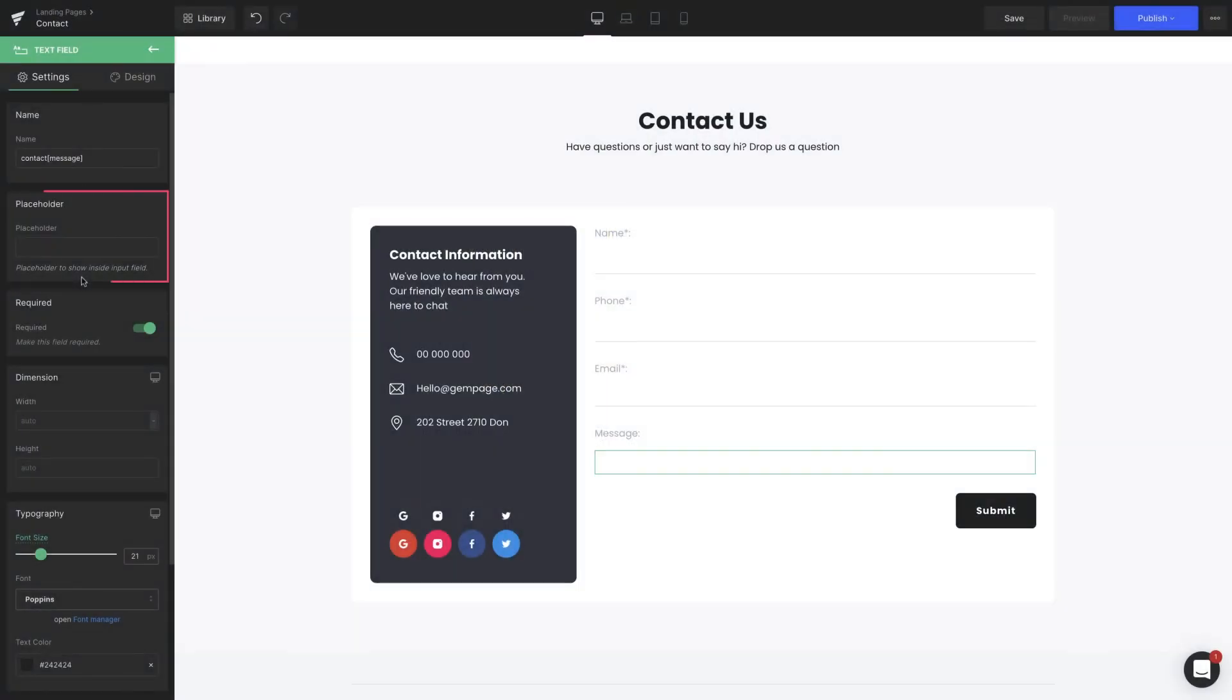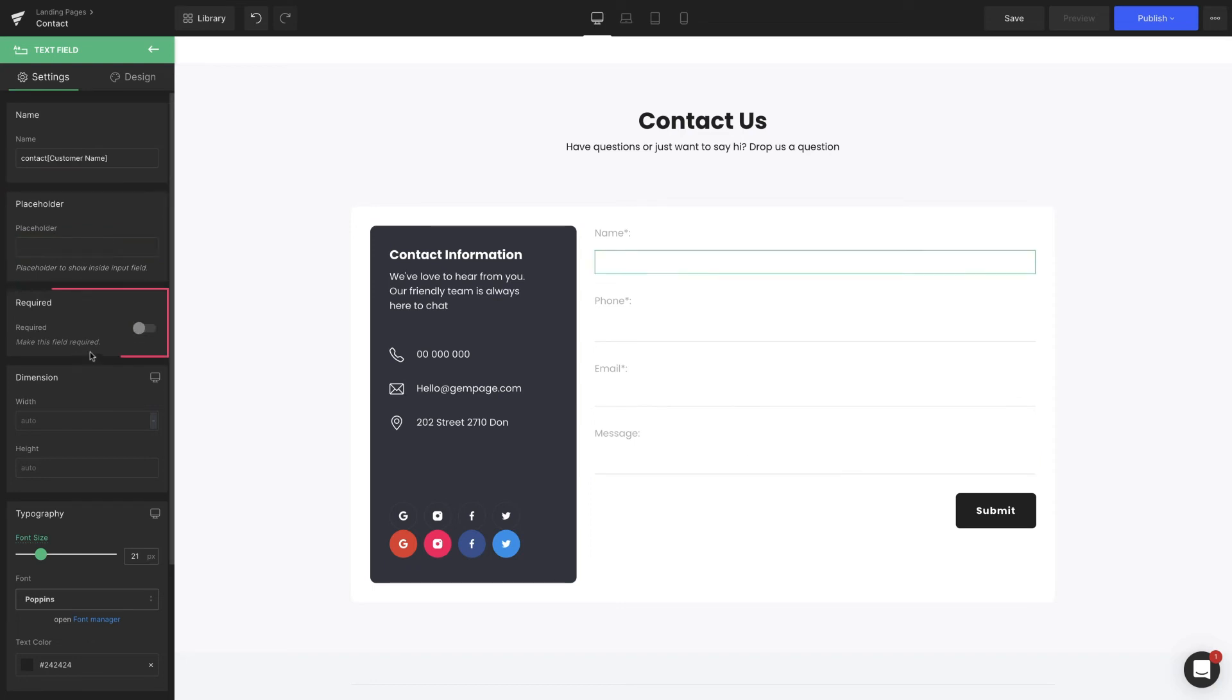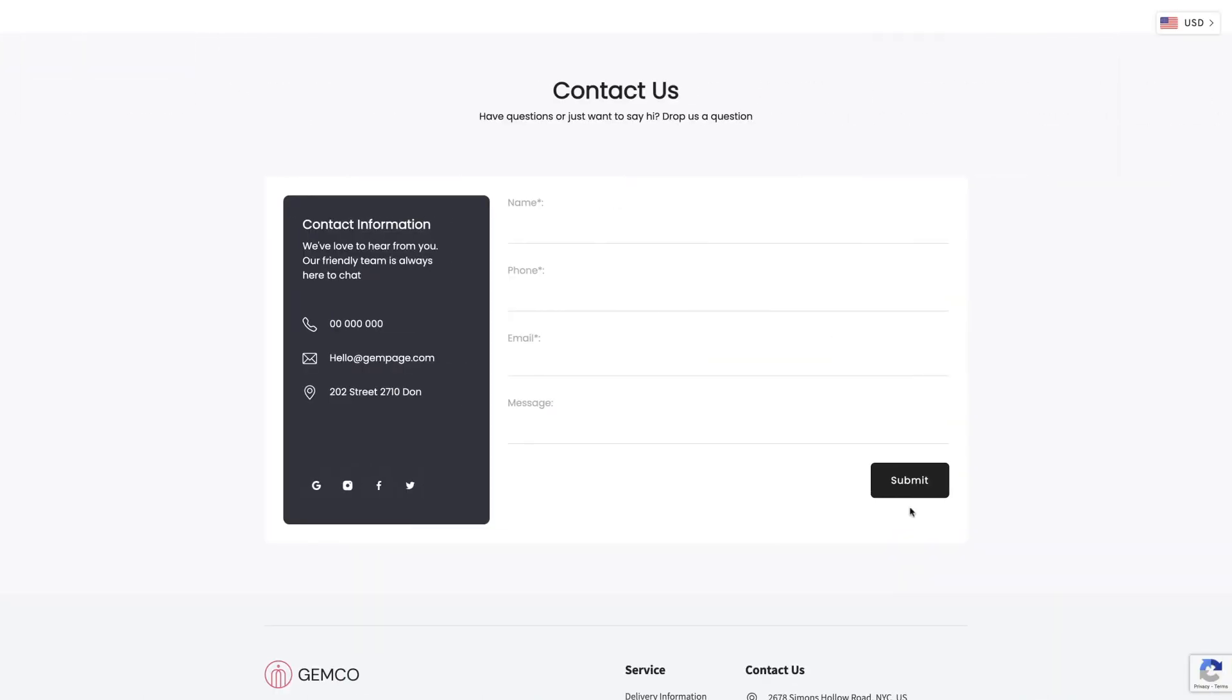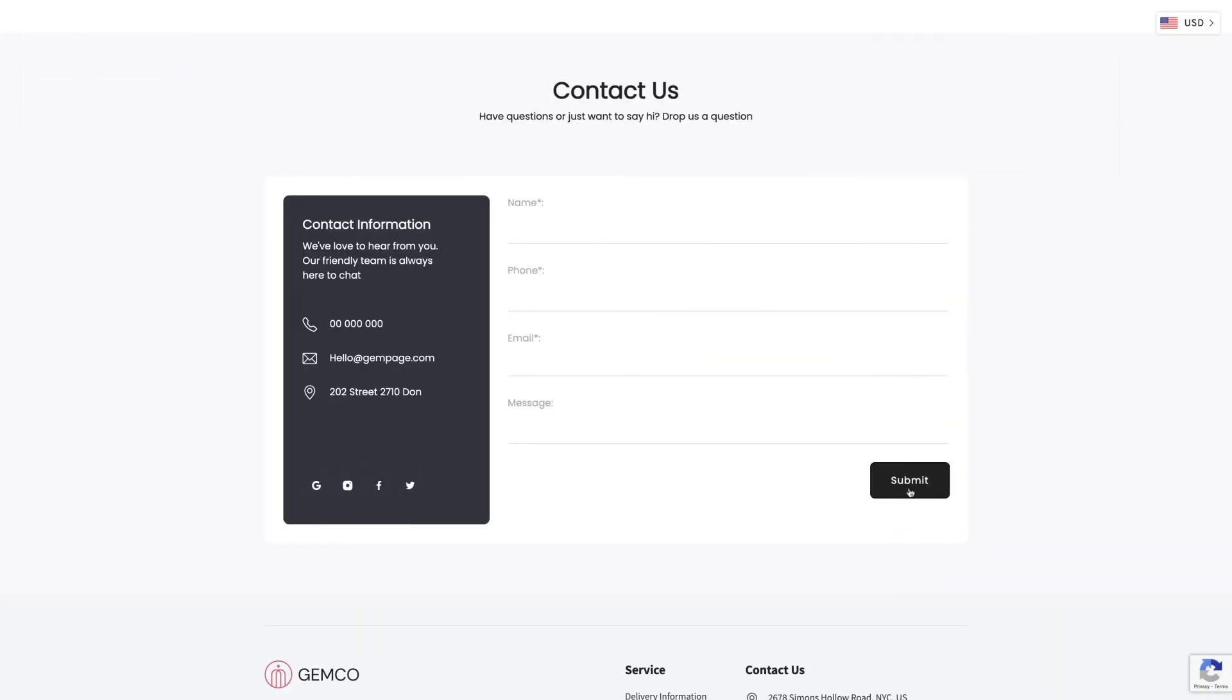Moving down the placeholders where you can adjust the content inside the input boxes. In the required section, when we flip the toggle on, the form won't be submitted until customers fill in the field.